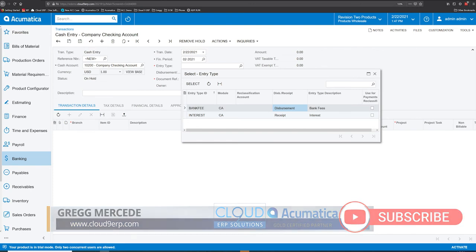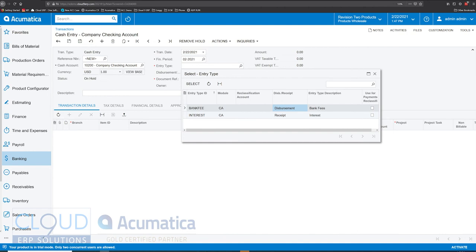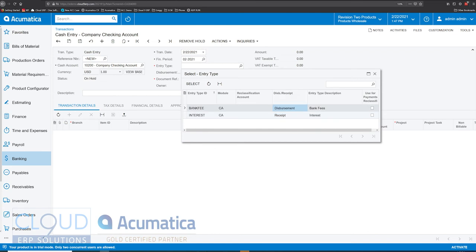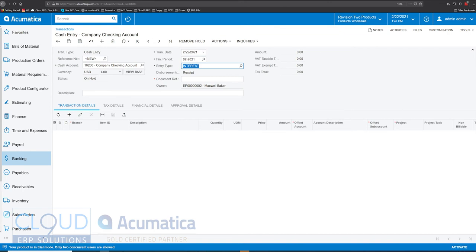There are rules so that if you're receiving money, you can only use that set of entry types, and if you're disbursing money, you use those entry types. In this case, we're going to select receipt. Now, this says interest — that might not be what we're looking to collect.